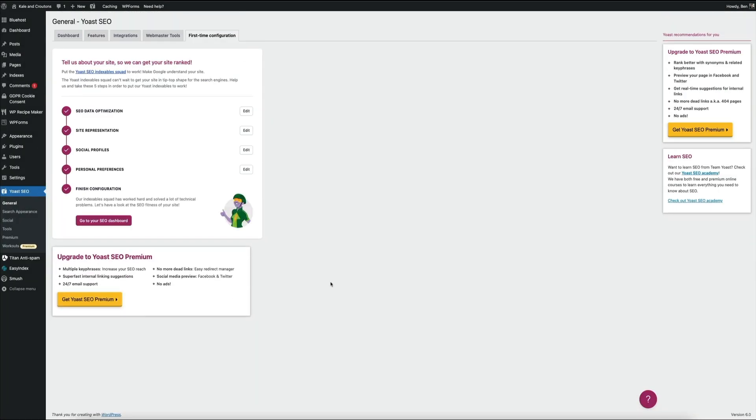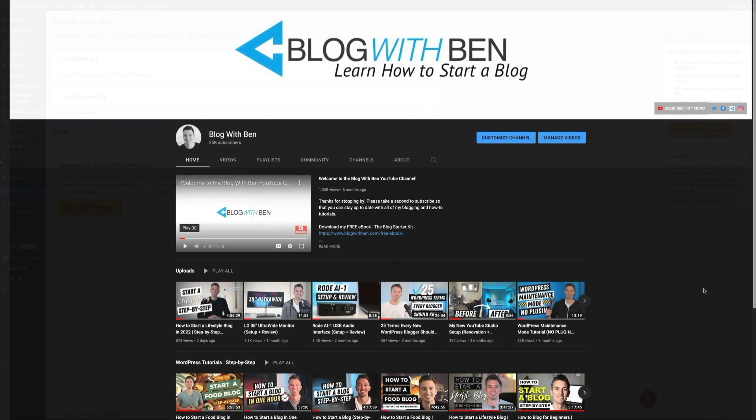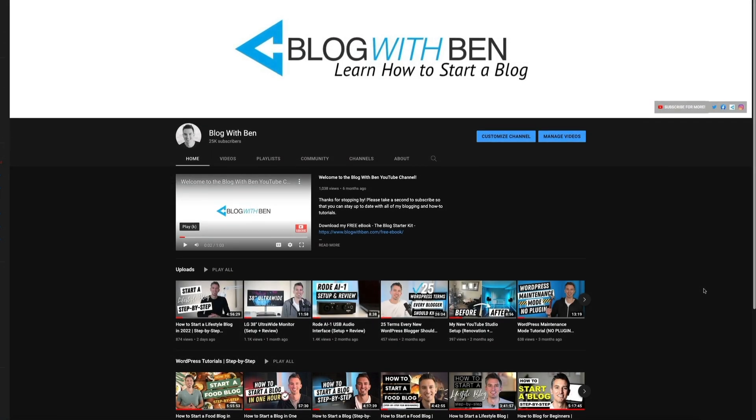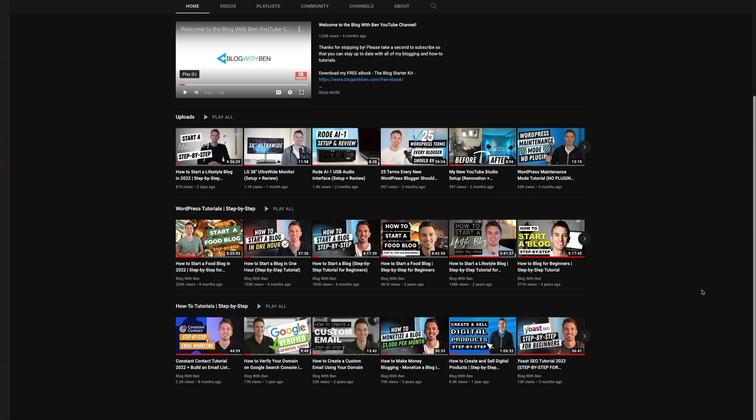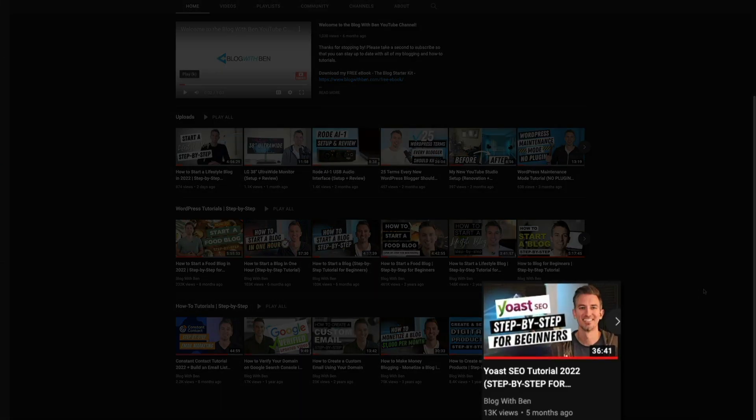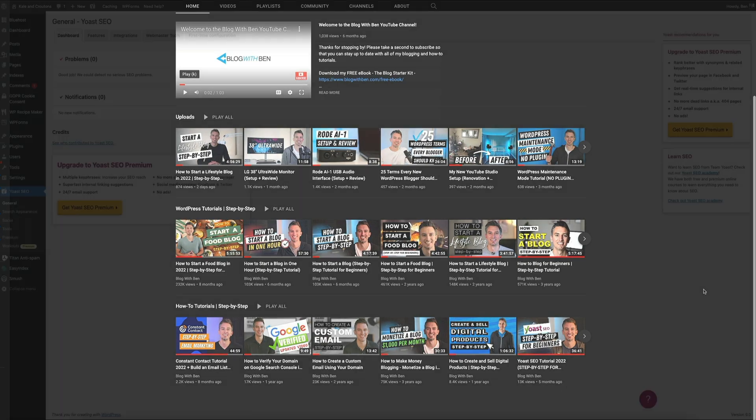So that's pretty much all that has changed within the Yoast SEO plugin since the update. Everything else is the same and can be followed along using my blogging tutorials. And if you haven't done so already, I encourage you to check out my other Yoast SEO video tutorial. It walks you through the additional features of the plugin and will help you optimize your site for the search engines.